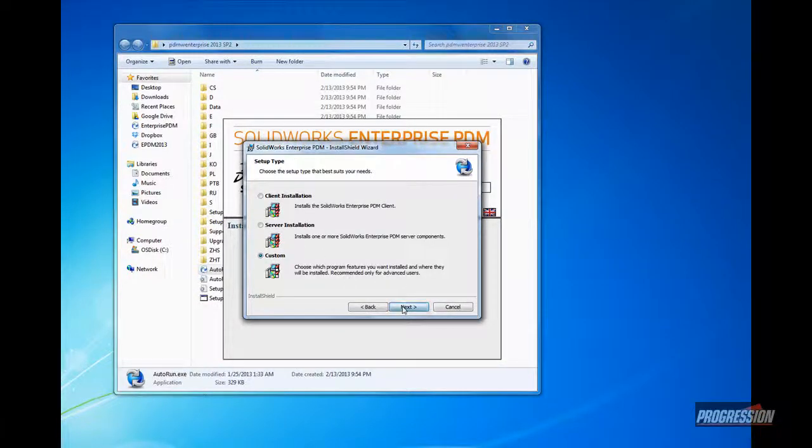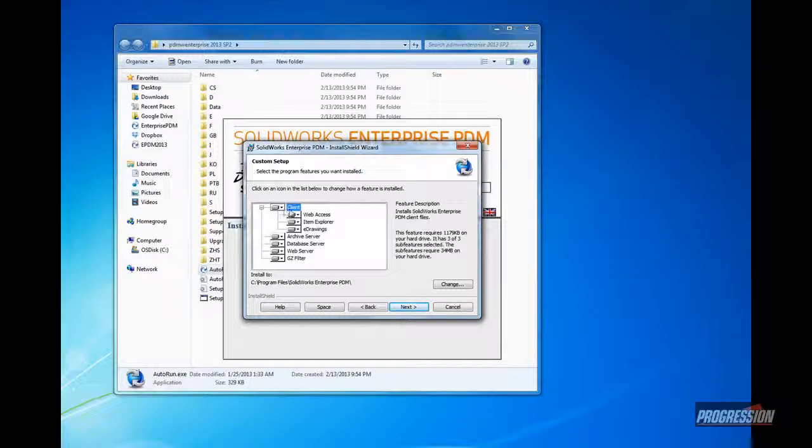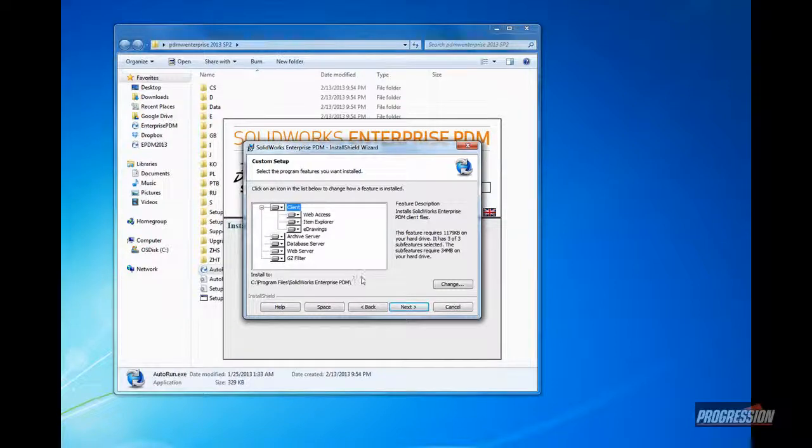And especially on your servers, where you might install the archive, database, or archive and database servers, it's also recommended, perhaps, to install a client on that server machine for any troubleshooting or local access and validation. Once we have our options selected, all our products, we'll just go ahead and click next.